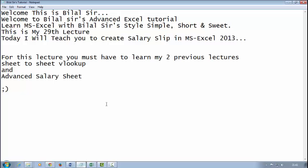For this lecture, you must have learned my two previous lectures: Sheet to Sheet VLOOKUP and Advanced Salary Sheet.